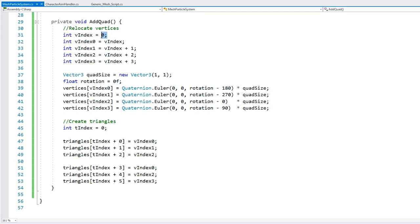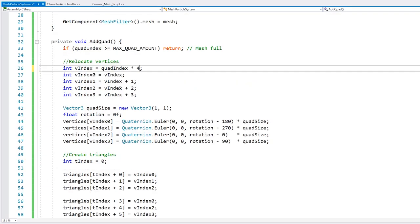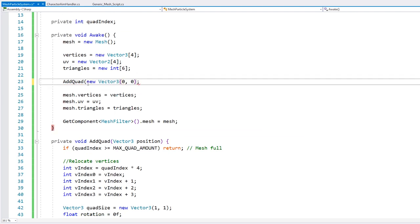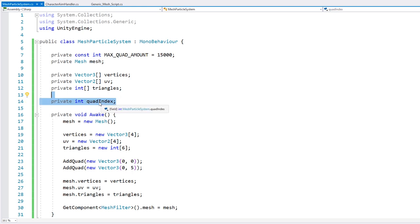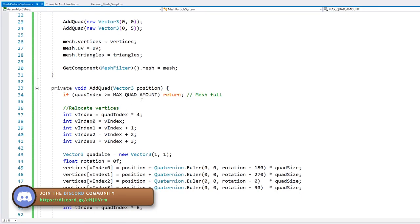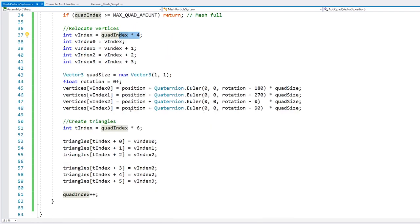Now in here let's make sure that we take care of our base index automatically so that we can add a new quad every single time. So here I've added an int for the current quad index, as well as a constant for the max quad amount. Each mesh is limited to a total of 65,000 vertices. Since we are making quads, essentially we have a total of 65,000 divided by 4, so we have around a total of 15,000 maximum quads we can put in a single mesh. So we simply calculate the vertex index based on the quad index multiplied by 4, since we have 4 vertices per quad. And on the triangle, we multiply by 6.